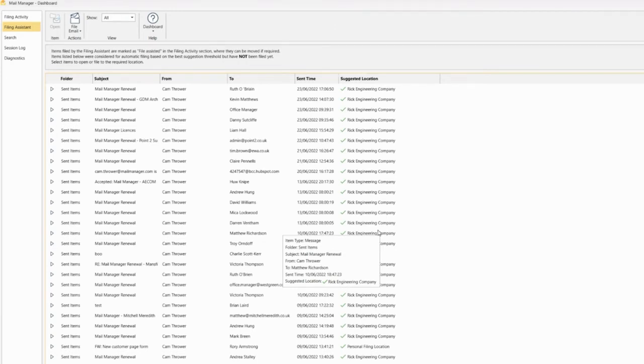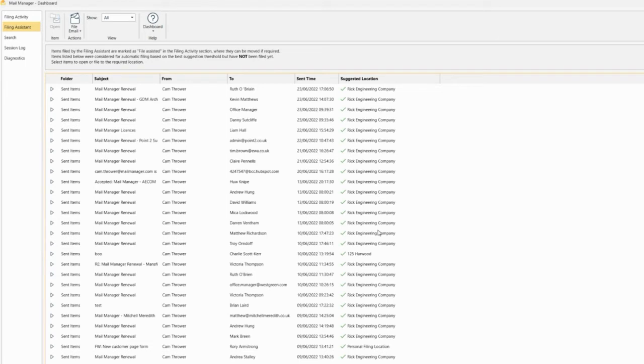Mail Manager bases its predictions on the conversation ID, the subject and the body of the email, as well as the sender and recipient, comparing this to the filing location on Mail Manager.